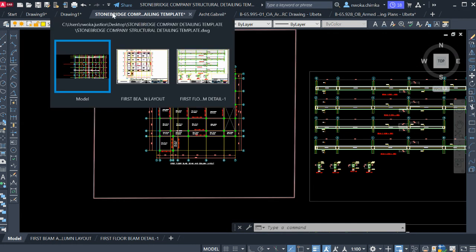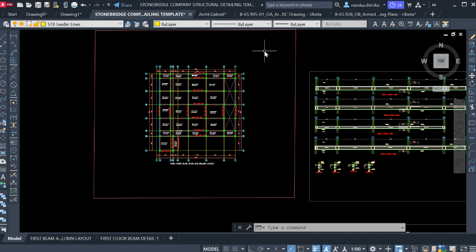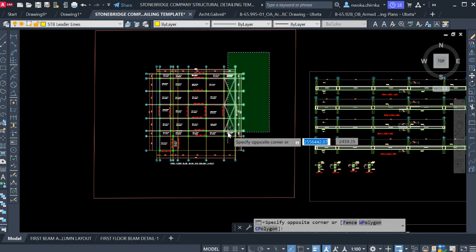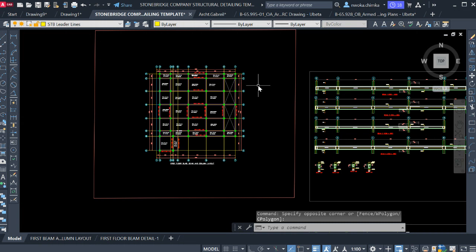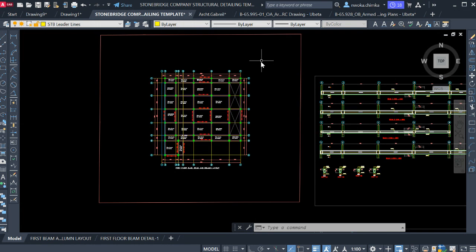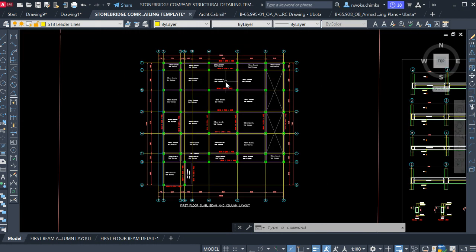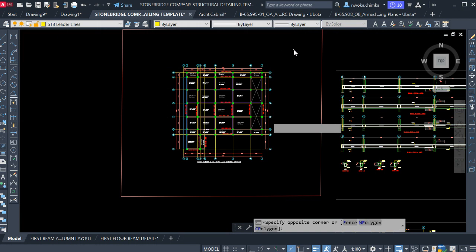If you want to get this Stone Bridge template, check the link below and download it. Also, before we start, if you have not yet subscribed to my channel Ekidel, you should do that now so that you don't miss my coming video on how to design and detail reinforced concrete structures.